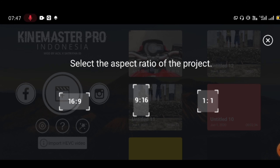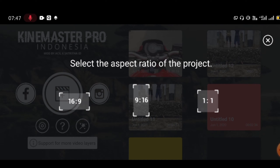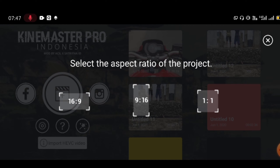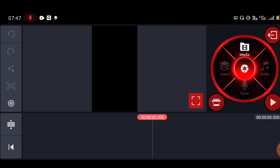In the KineMaster app, you can select the video ratio. You can choose a 9:16 ratio or a 1:1 ratio. For TikTok video editing, select the 9:16 option. Choose the ratio and click next to proceed.